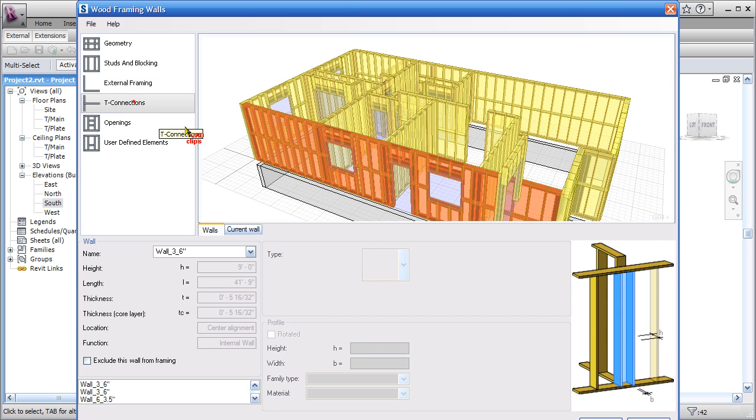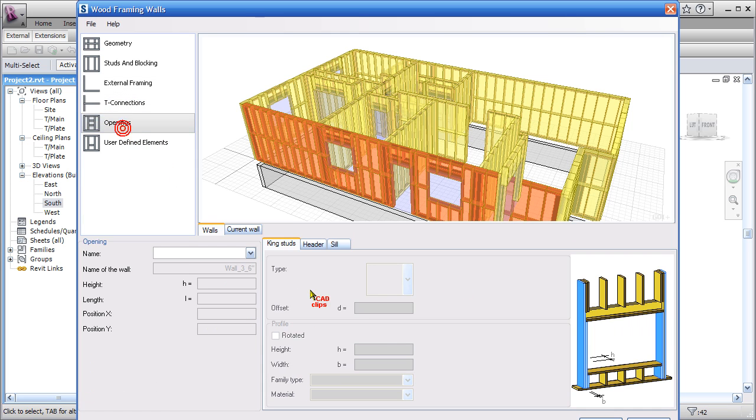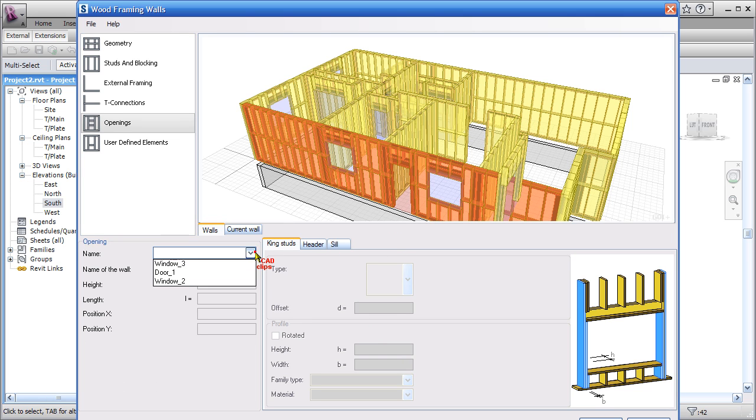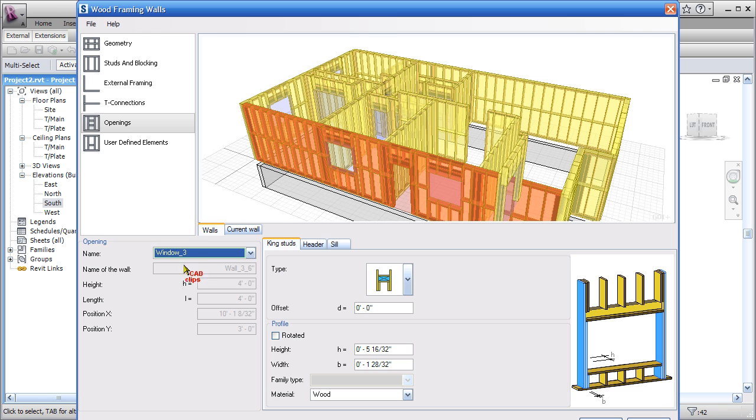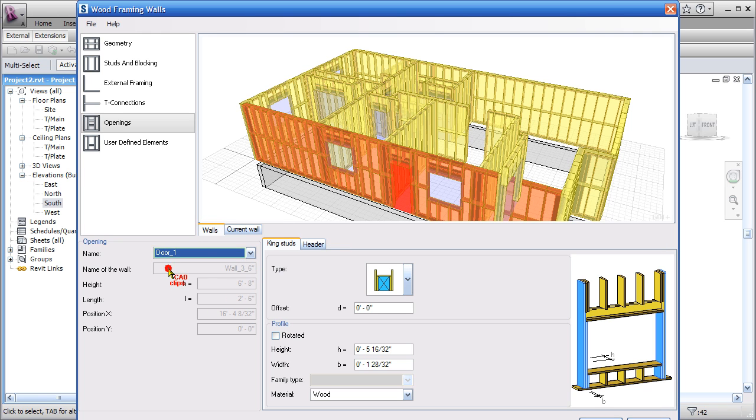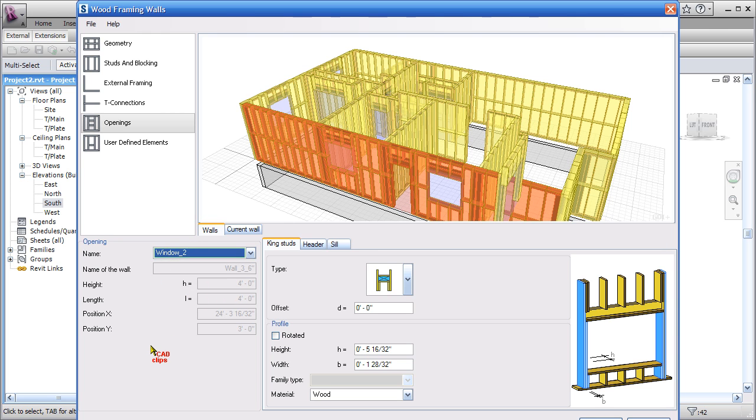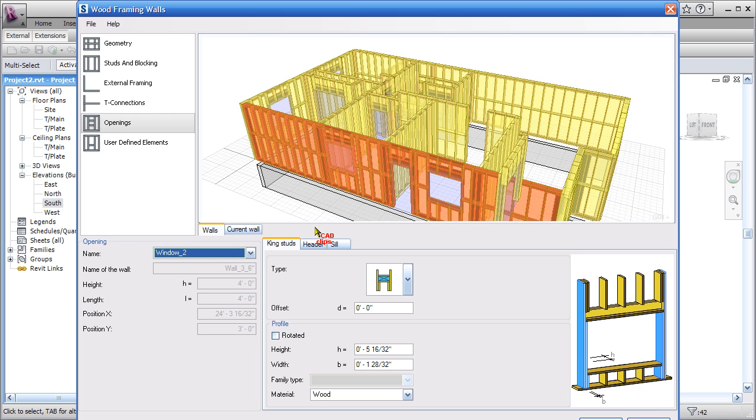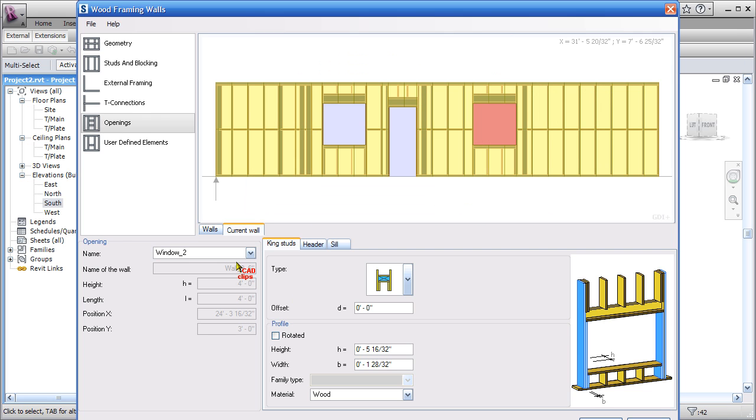External framing—define how I want that to go. Top and bottom plate, T connections, openings. When I click on openings there's one, two, three openings in this wall. If I click on there, there's my Window 3, there's my Door 1, and Window 2.